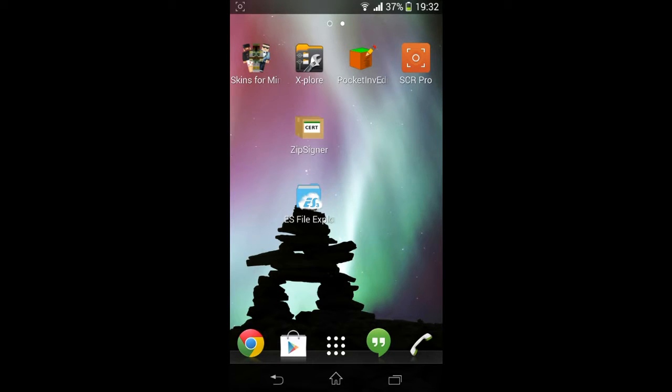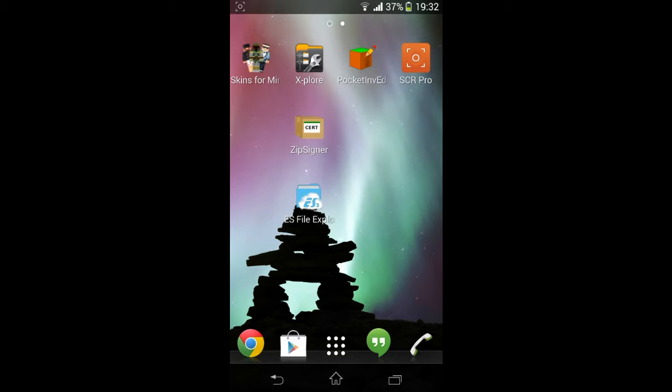Today I bring you a quick tutorial on how to change your texture pack on Minecraft Pocket Edition 0.9.0, 0.9.1, and 0.9.2 depending on when you're watching this. Before we start, you will need a couple of apps.